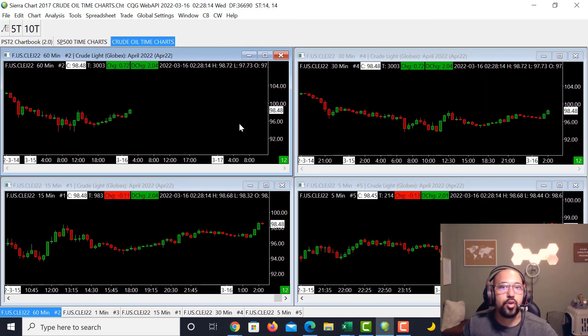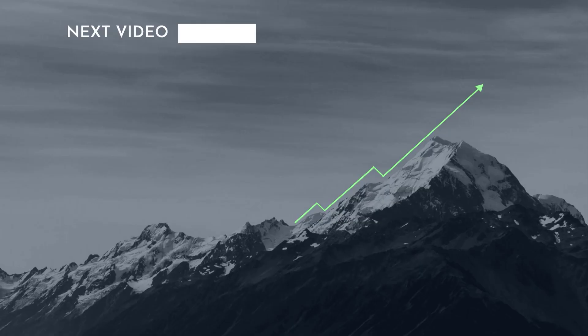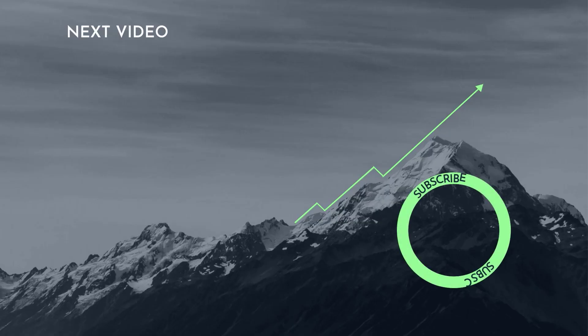That pretty much wraps it up for our lesson on Sierra Charts. Hopefully you guys enjoyed it. If you did, please smash that like button, and if you're not subscribed to the channel yet, please go ahead and subscribe. Take care and have a great night.